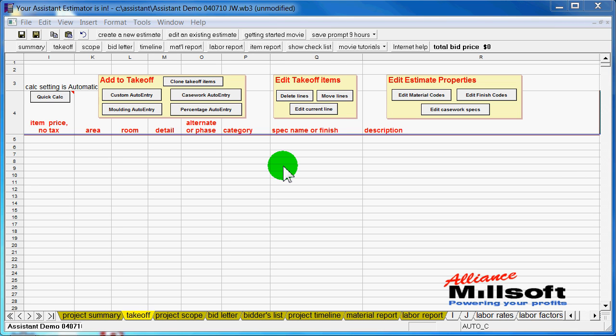Items such as paneling, reception desks, windows, shelving, doors, really anything that you can build or supply.